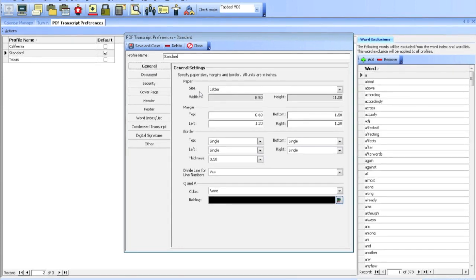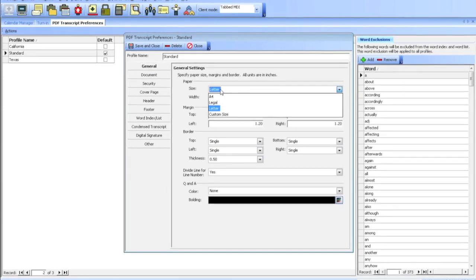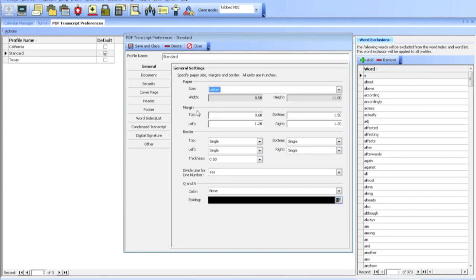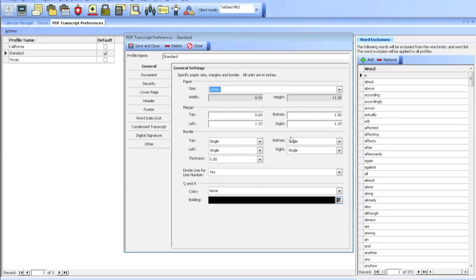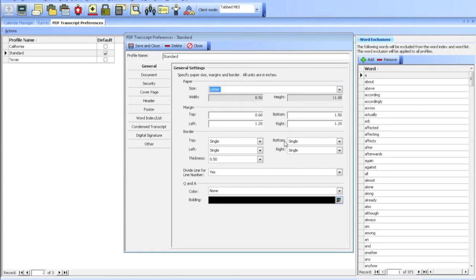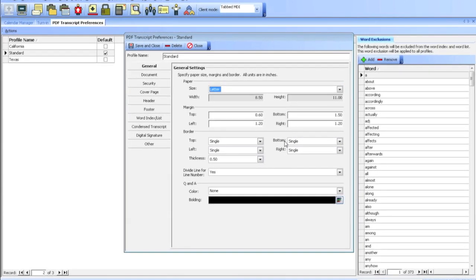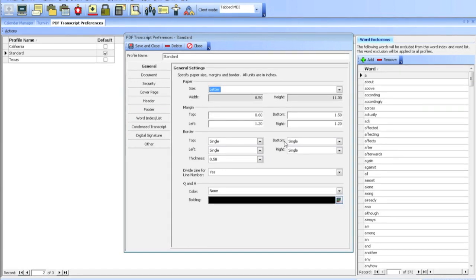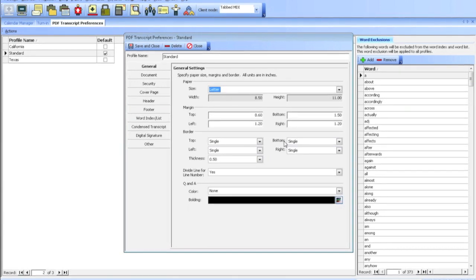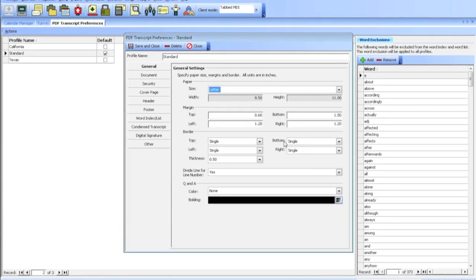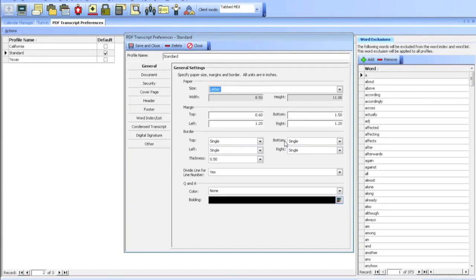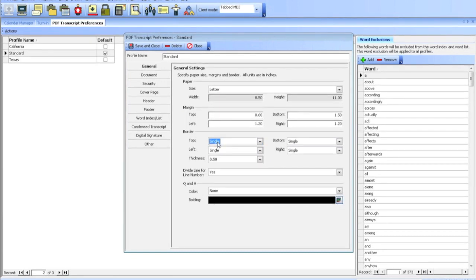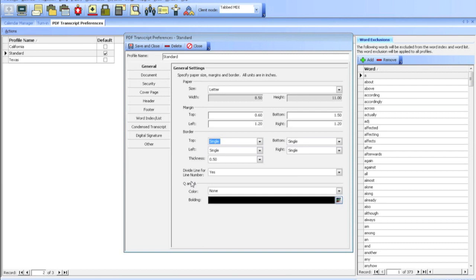I can choose between the different paper sizes: letter, legal, custom size, A4. I'll leave this at letter. I can change the margin. Some people like to hole-punch the transcripts on the left side, so maybe I want to move my margins a little bit more to the right. You can change the borders from single line to none to double. You can also bold the Q&As for the questions and answers.